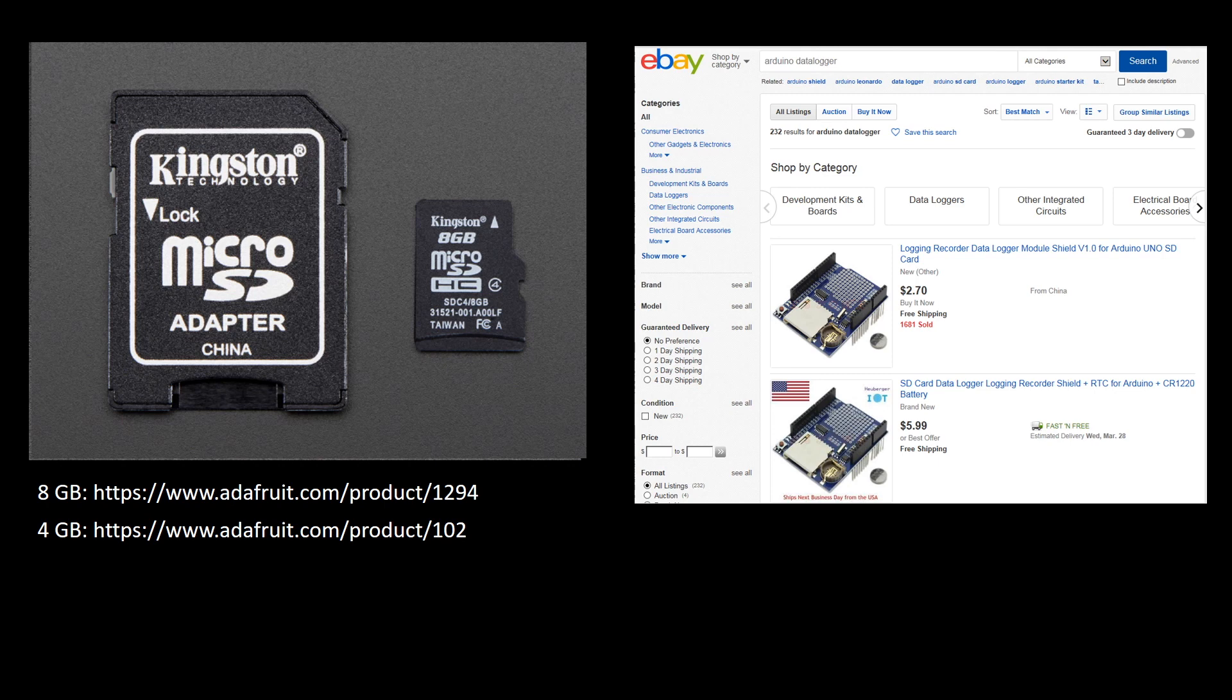Also, you will need to purchase an SD card for your data logger. If you purchase your card from Adafruit, it will be pre-formatted and guaranteed to work with other hardware sold by that company.